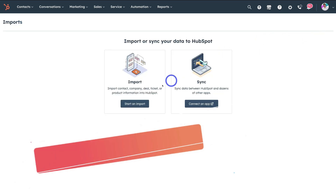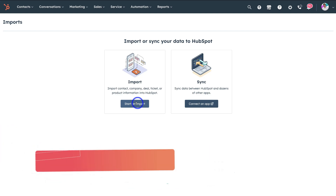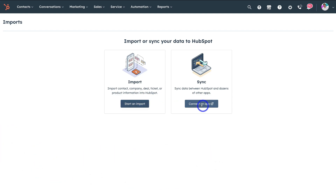If you navigate down to import, this is where we can start importing all our contacts. If you already have your contacts on a different platform, you can sync the data between both platforms and that's going to bring your contacts into HubSpot. So depending on where you have your contacts, you can import or sync those contacts and bring them into your HubSpot database.